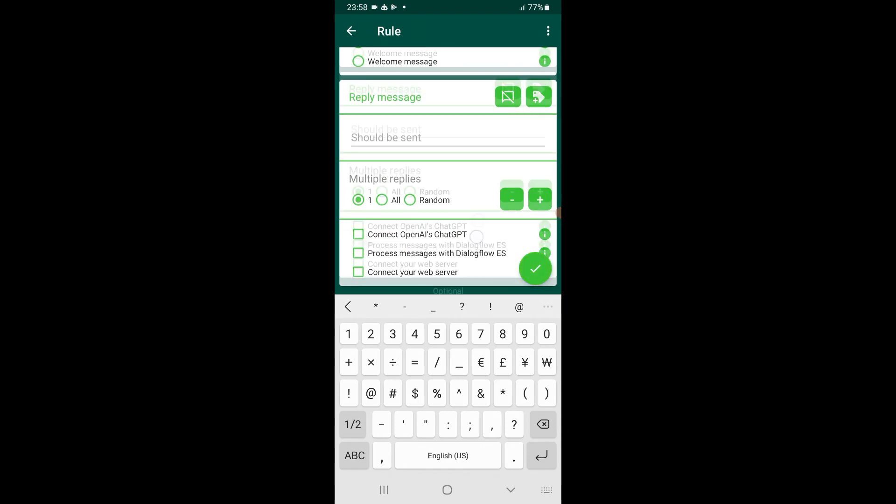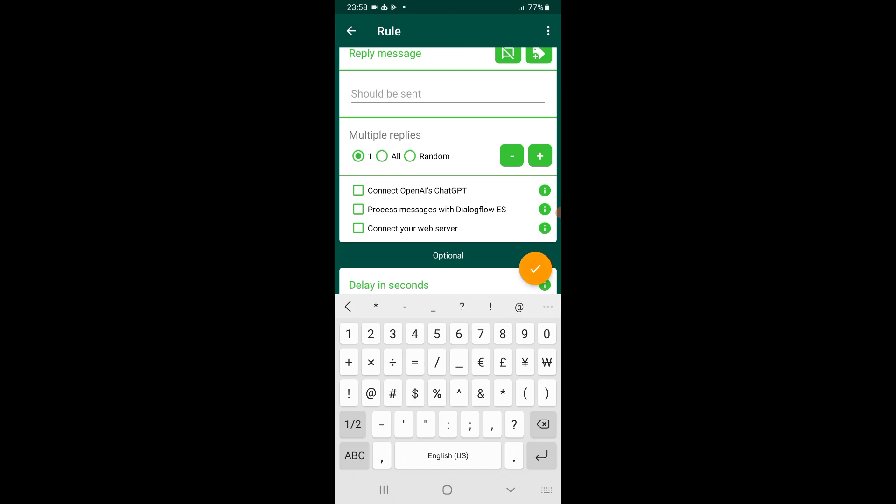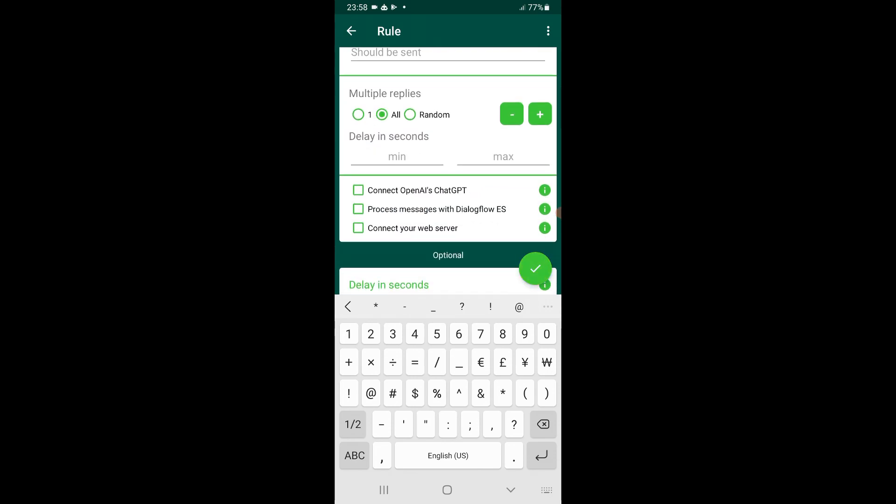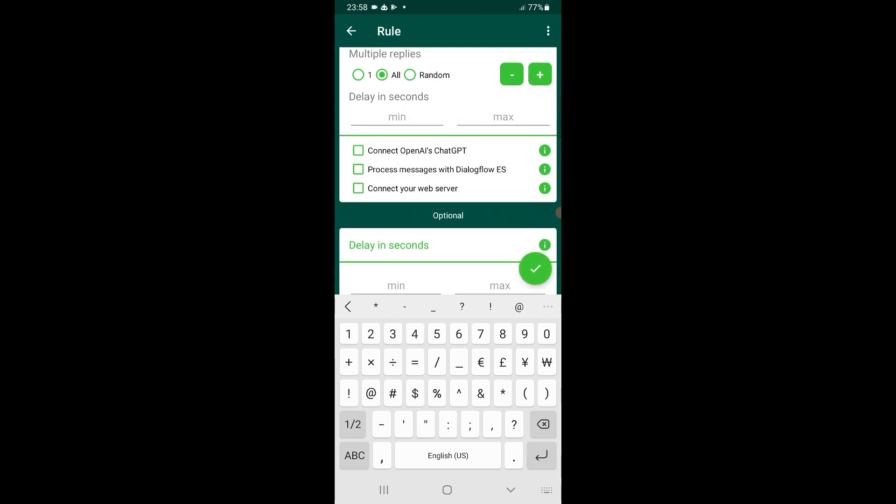For multiple replies, we'll select to all. So now we'll check on the box that said Connect OpenAI's ChatGPT. Now click on Connect OpenAI's ChatGPT.